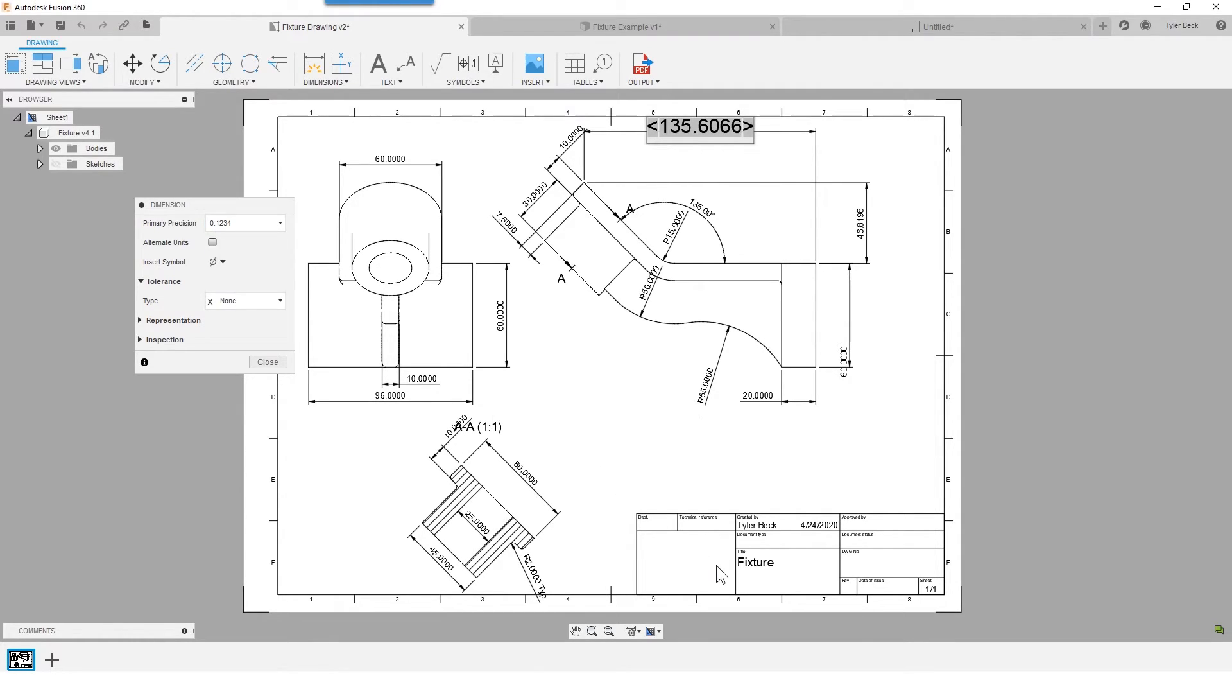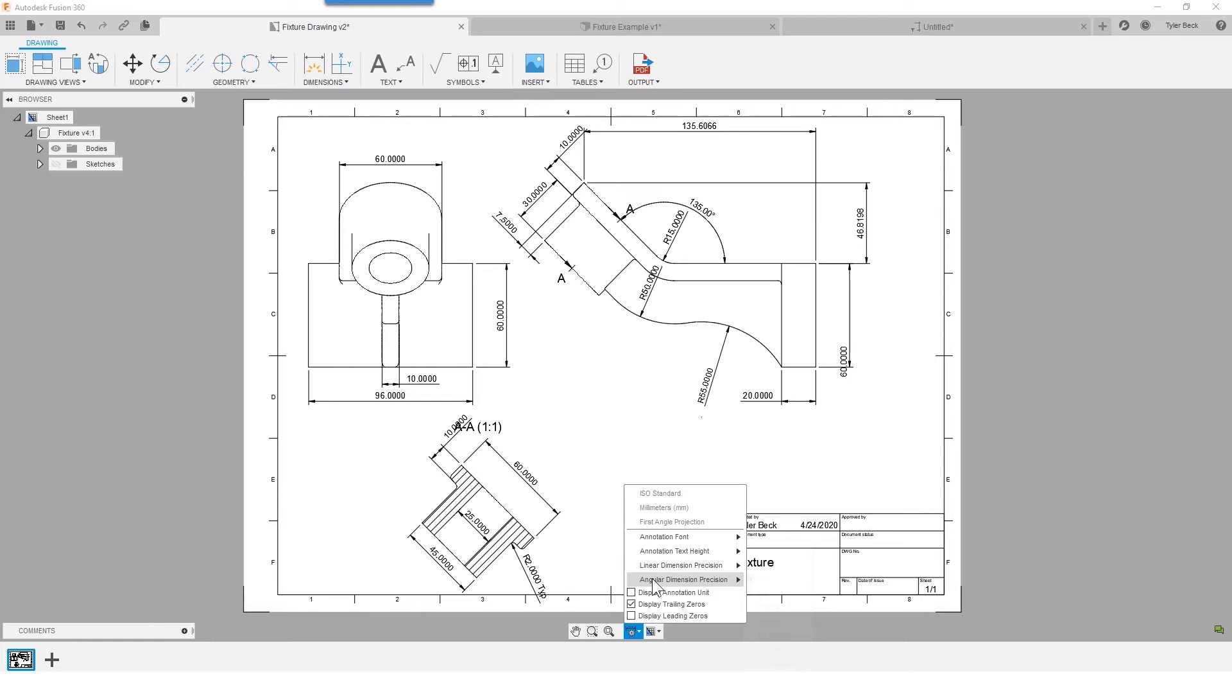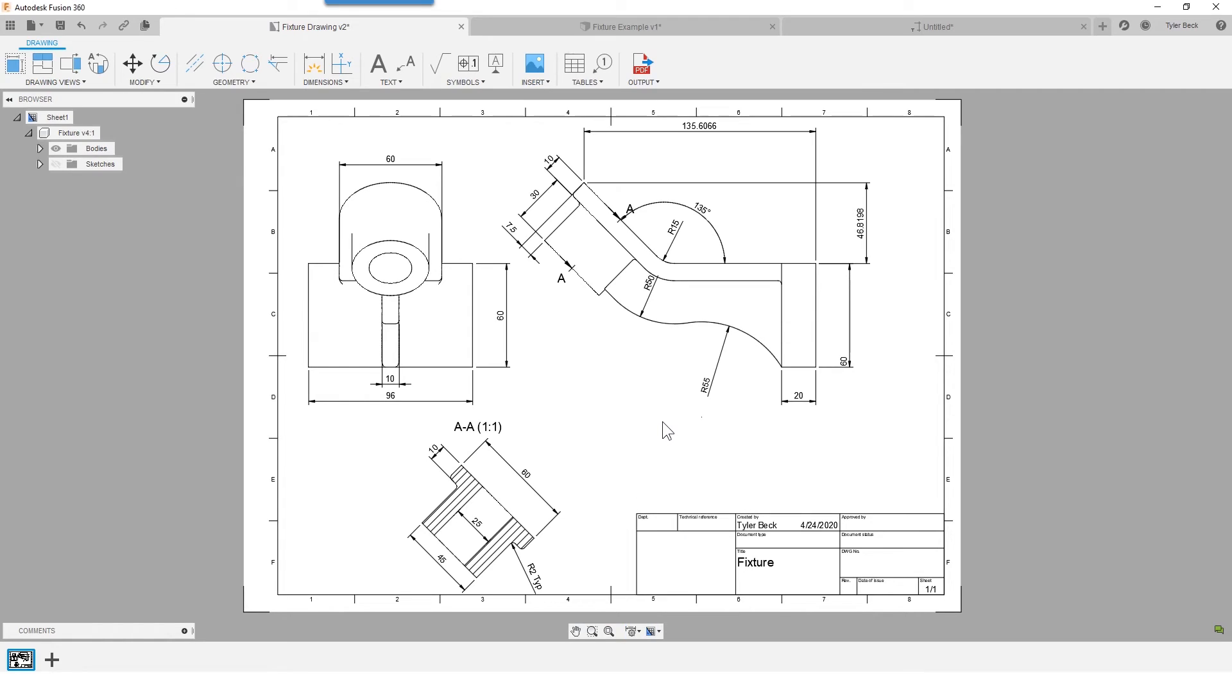What about the angle? Angle dimensions are a separate setting here, so we can adjust those and I'm going to turn off the trailing zeros.